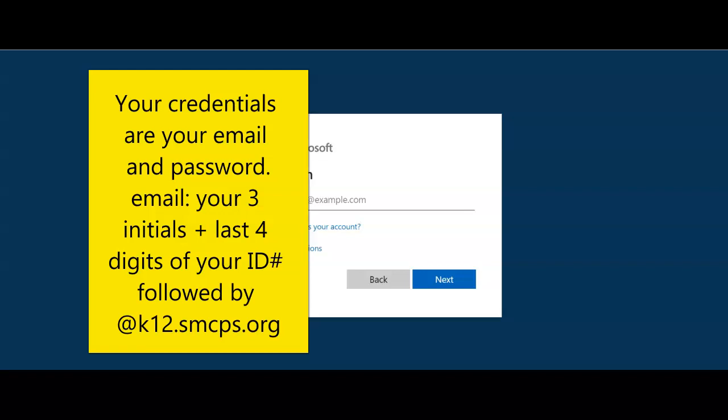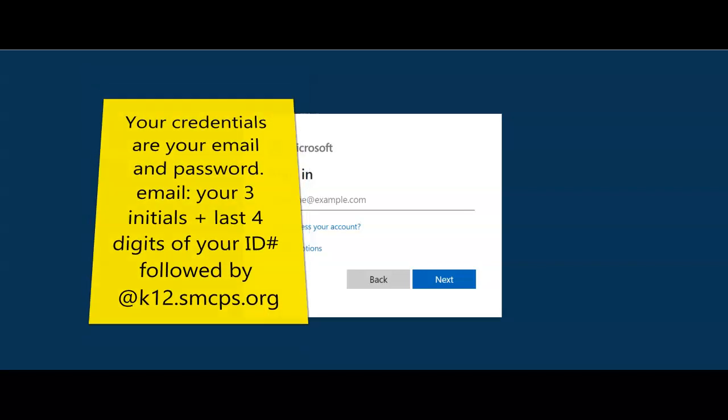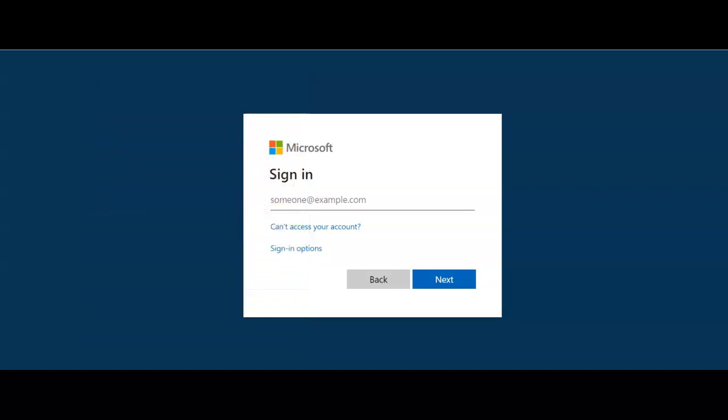Once you enter your password, you may be prompted to change it if you have not yet changed it for the 2020-2021 school year. The password for elementary students is their ID number with 18 at the end. Secondary students would use their Google password.